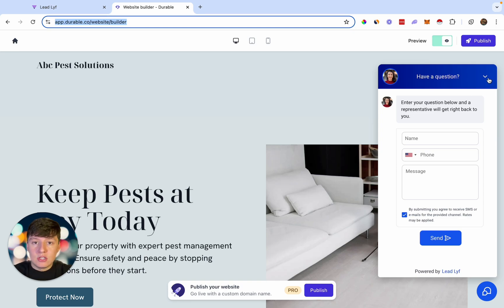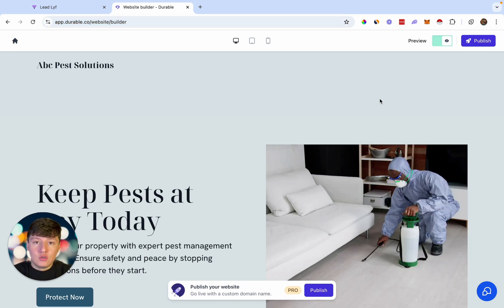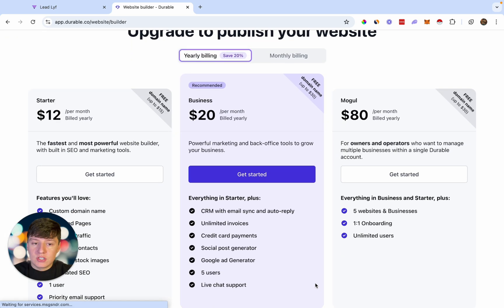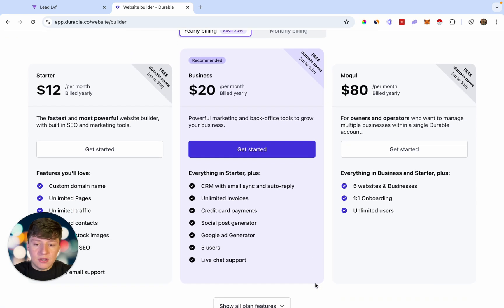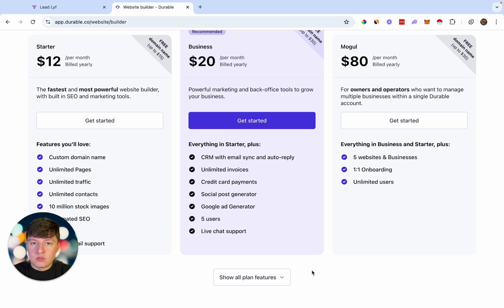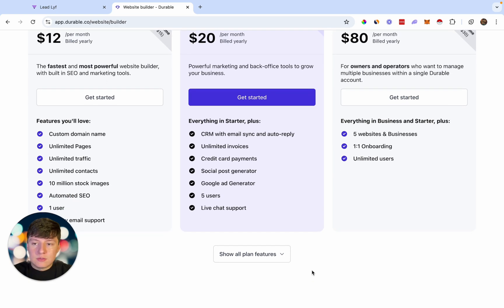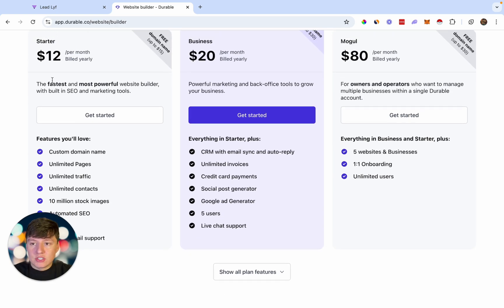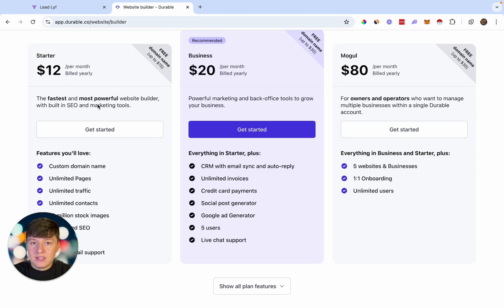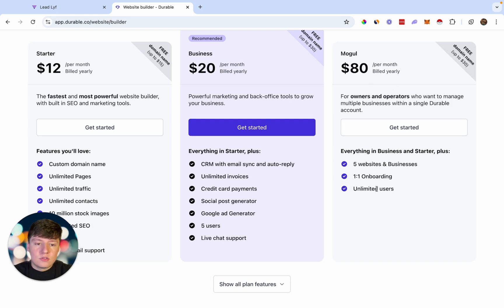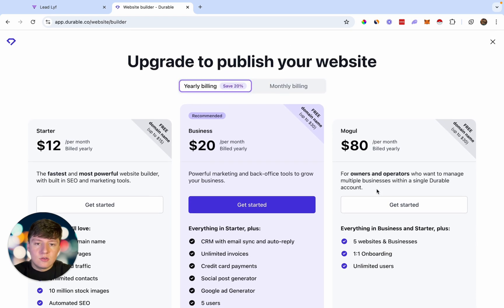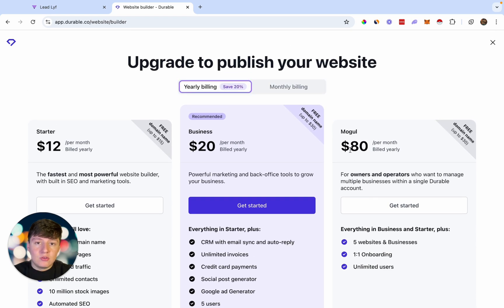Now that you're done building your AI website, connecting it with Go High Level, and creating your automations, to publish this website just click here and choose the plan that makes sense for you. If you're building this website for yourself, the starter plan is probably best. If you're doing this for your clients, it's probably better to get the higher plan since you can get unlimited users.